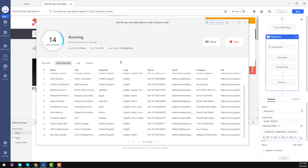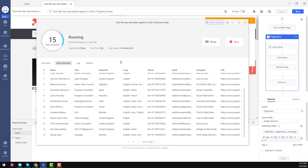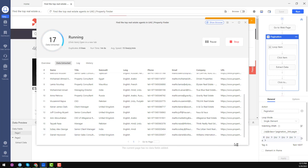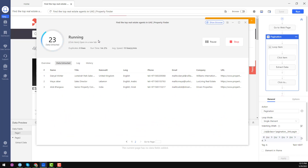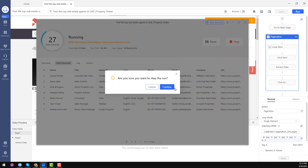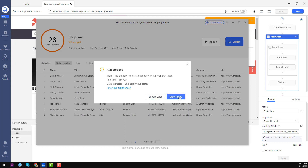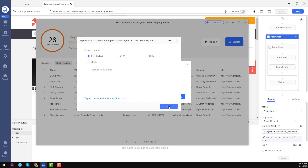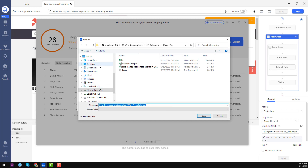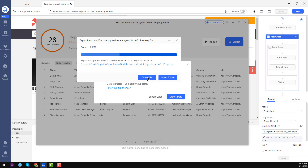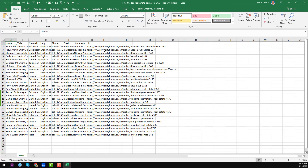Each page contains 20 records. I want to show you page 2 working so you can understand it properly. We can see 15 records scraped, then 25 records once page 2 data comes in. I'll stop the scraper now — click Stop, then Confirm. Click Export Data, choose Excel format, select where to download, click Save. The file exports and I click Open File to show the results.